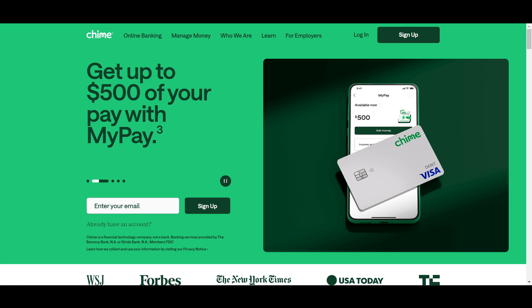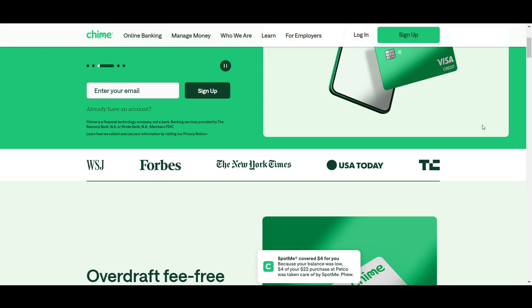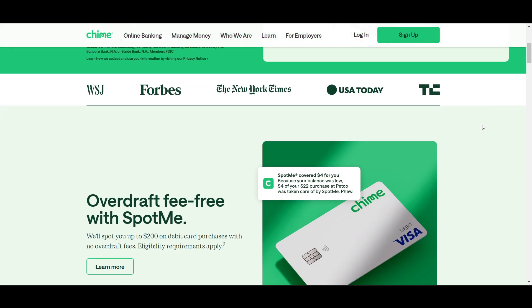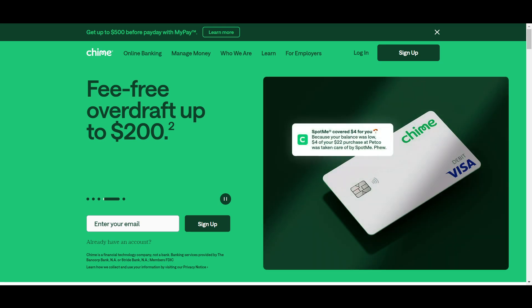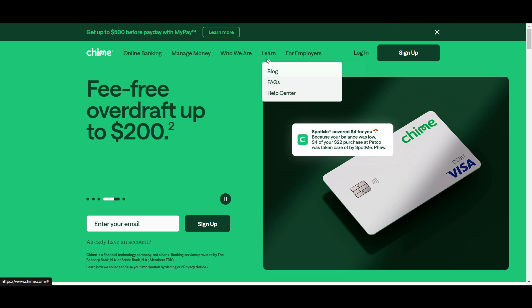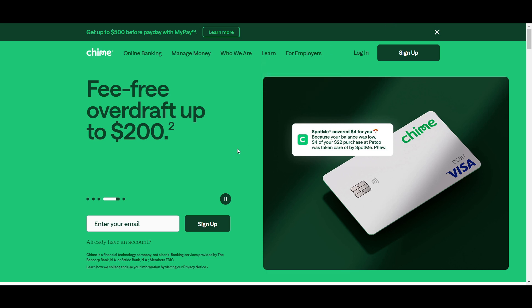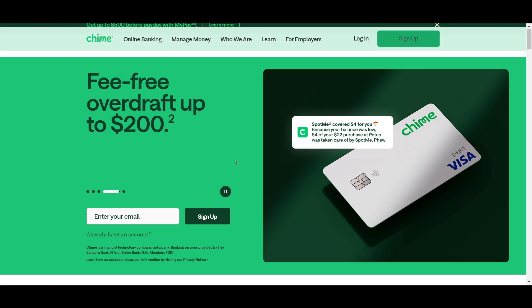Hello everyone. In this video I will show you how to delete transaction history on your Chime mobile application. Now, it's not possible to directly delete transaction history on Chime due to financial regulations, but there are a few steps you can take to manage your transactions.